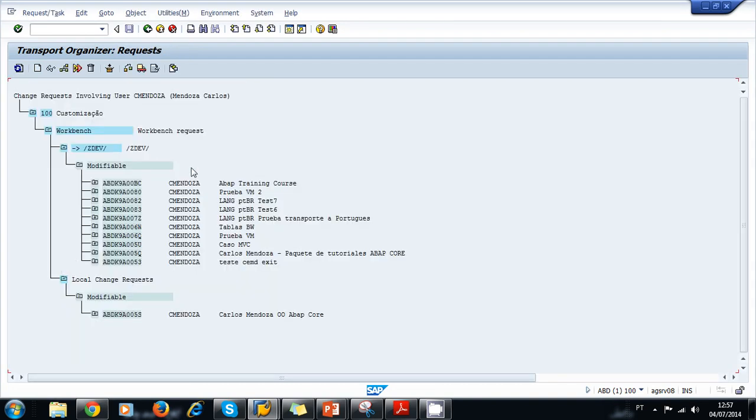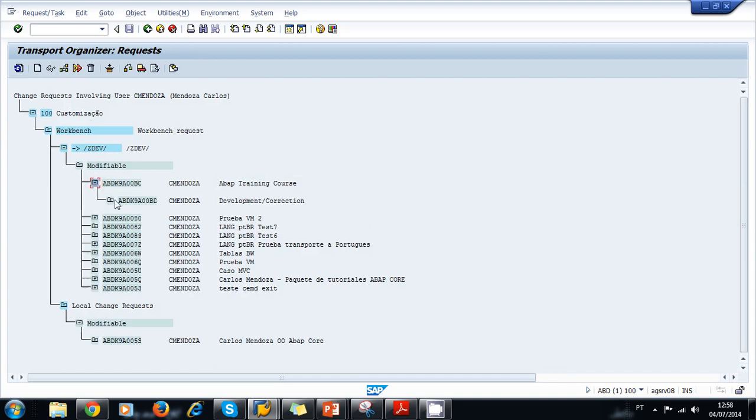I'm going to look for my ABAP Training Course request. This is the request. Inside we have the task. This is the task for my user. Whenever we want to close the project, we need to release this task, so we use this little icon of the truck to release the task.